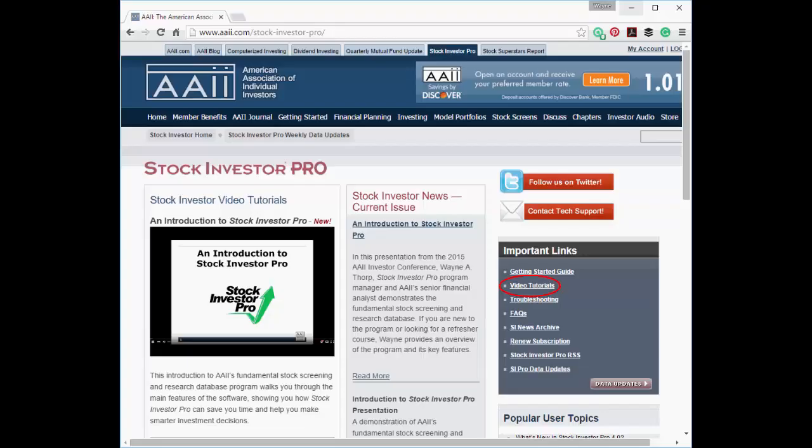This concludes this installment of the Stock Investor Pro video tutorial series. For more of these videos, visit the Stock Investor Pro area of AAII.com and select Video Tutorials from the Important Links menu.